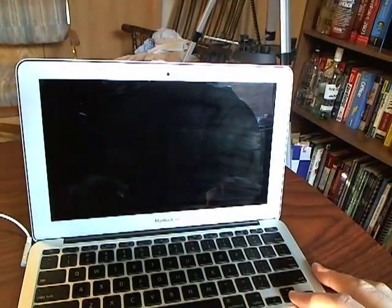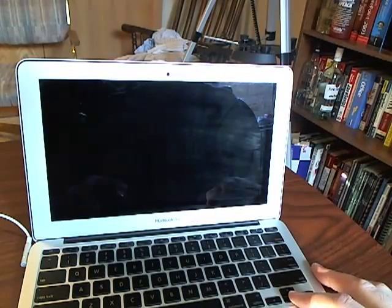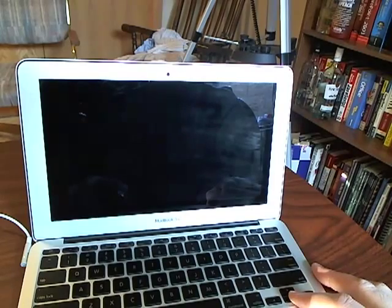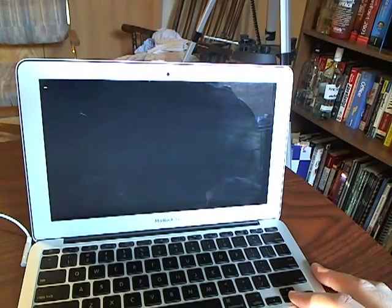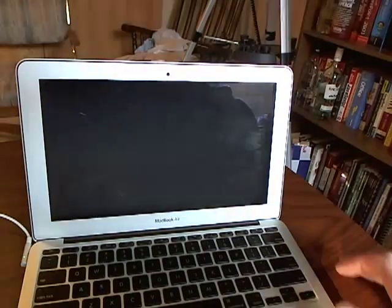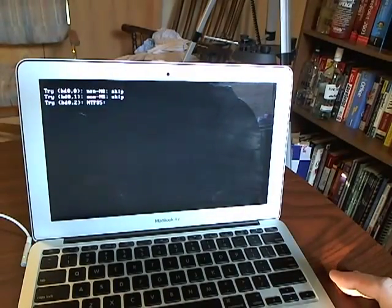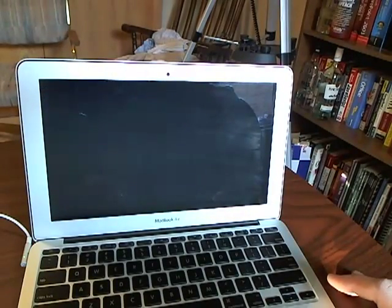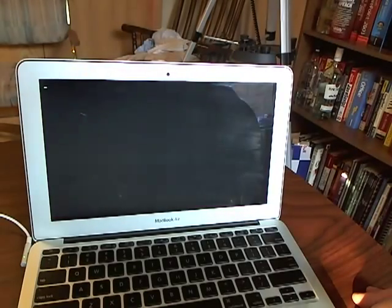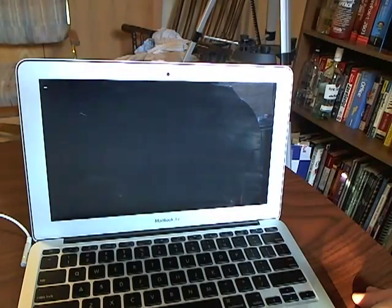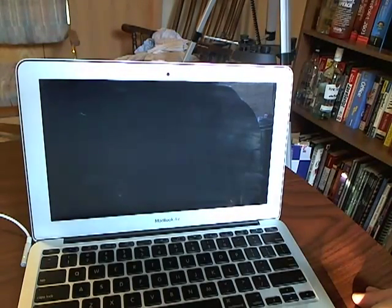And then Ubuntu will be chosen from the Grub Bootloader. And this is Ubuntu 11.04, I believe, the Natty Narwhal. I don't really know why it makes the screen purple, but it does.